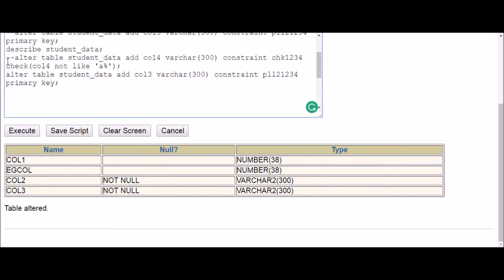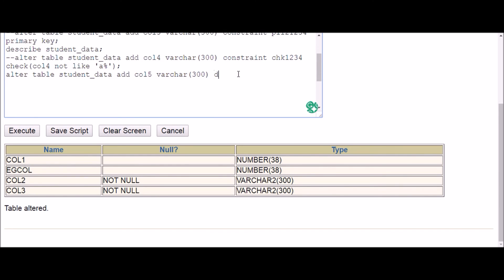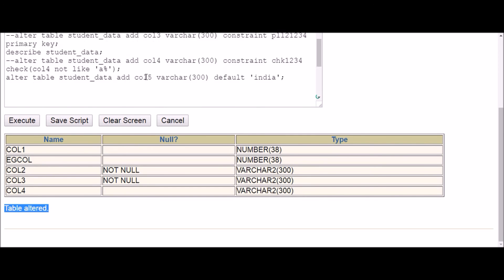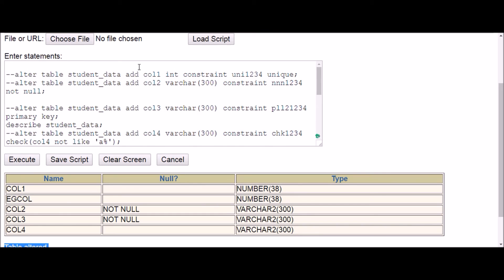The last one is the DEFAULT constraint. The difference is you cannot give a name to your default constraint. So the syntax is: ALTER TABLE table_name ADD column5 VARCHAR DEFAULT 'India'. You directly write DEFAULT followed by the default value — no CONSTRAINT keyword or name needed. Execute — table altered.